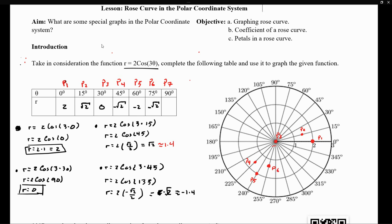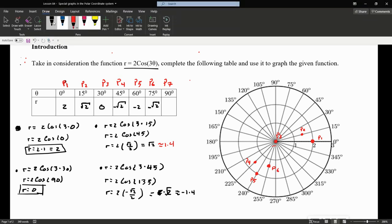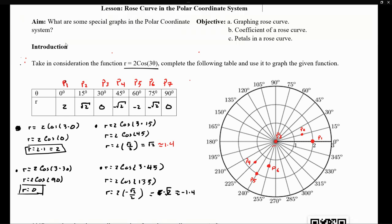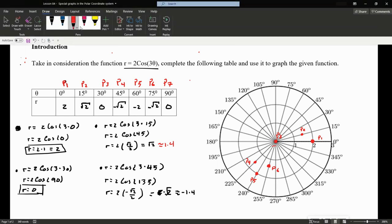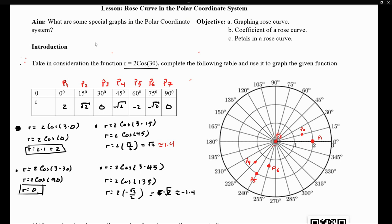Lastly, when we have 90 degrees, we get a value of zero, so we go back to the origin. Now let's connect all our points in order: P1 to P2, P2 to P3, P3 to P4, then to P5, P6, and P7.